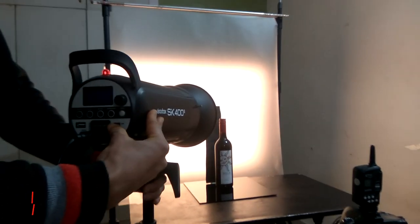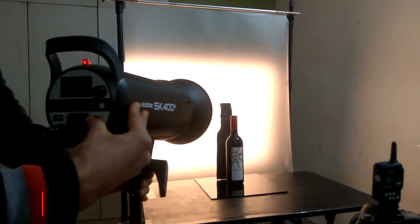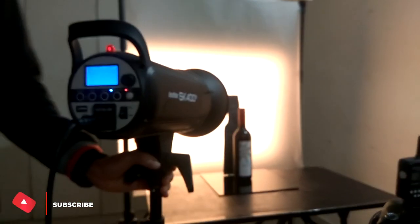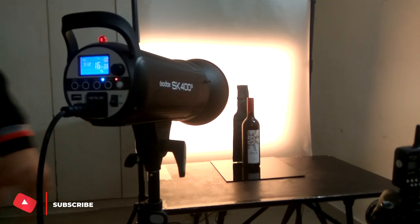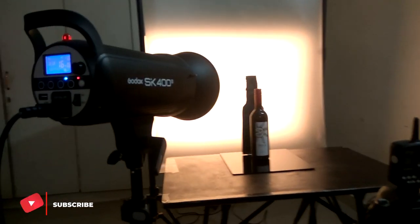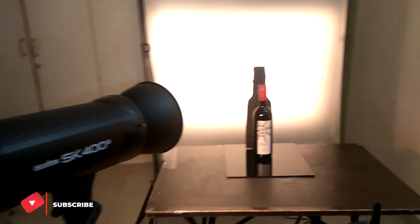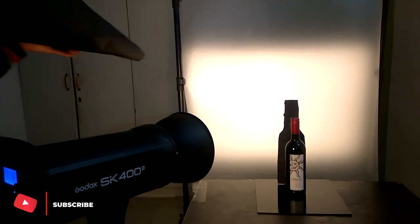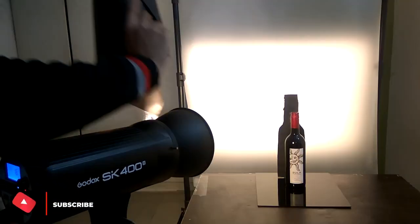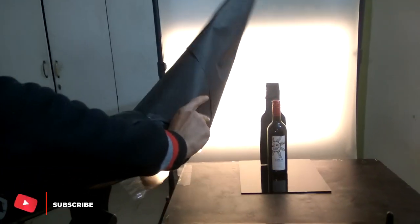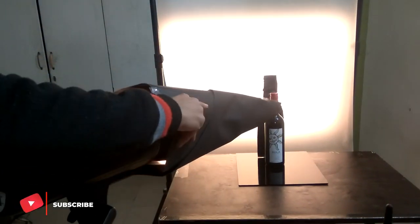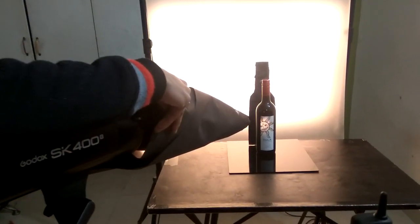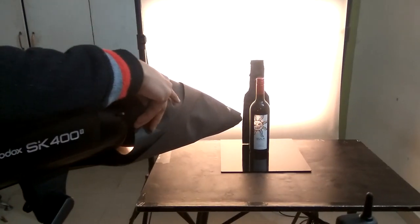Now is the time for the second light, and that's for the label. I have made a homemade snoot with the help of black chat paper to create a spotlight on the label.